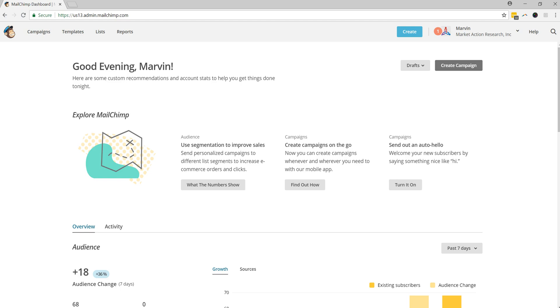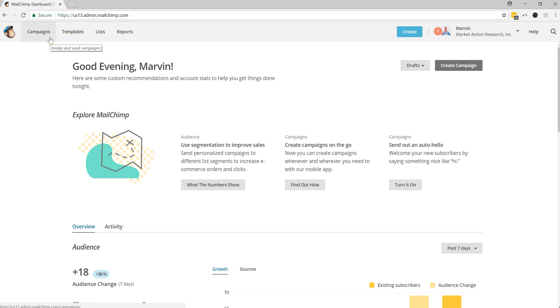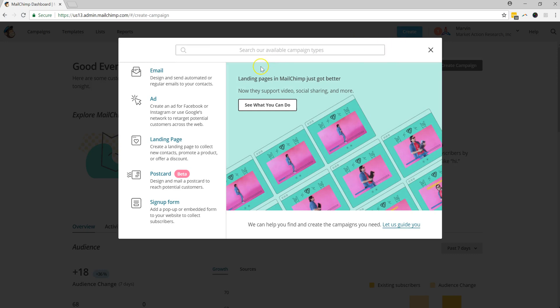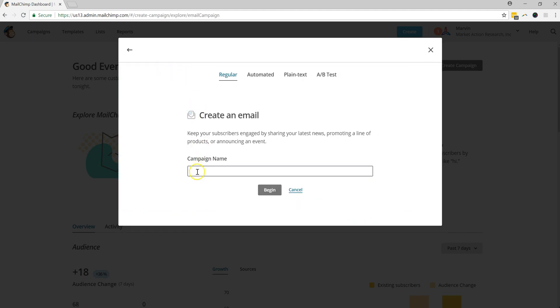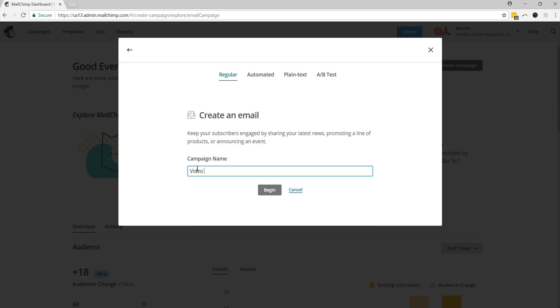Using a test account, we have created a MarketActionResearch.com account that you can come in here to. And then what you'll want to do is hop over to where it says create. And for this particular one, we're going to be creating an email. So we're going to click on email, and we're going to give this a name. So let's call this Video Test 1. And then we're going to go ahead and click Begin.